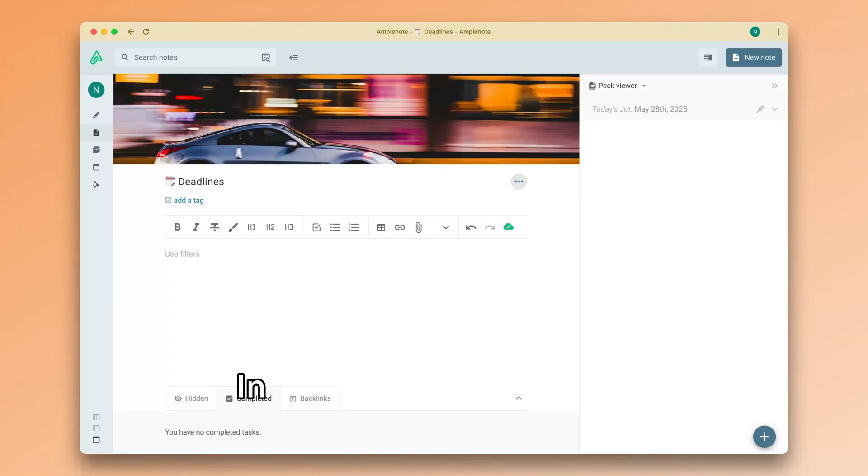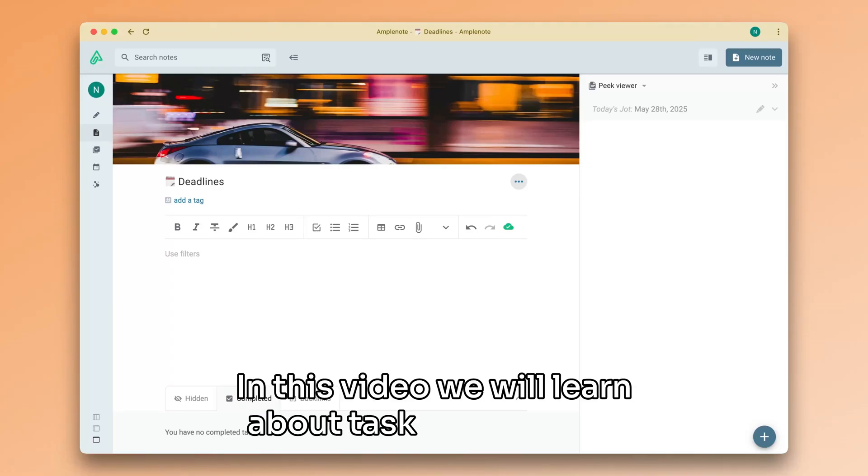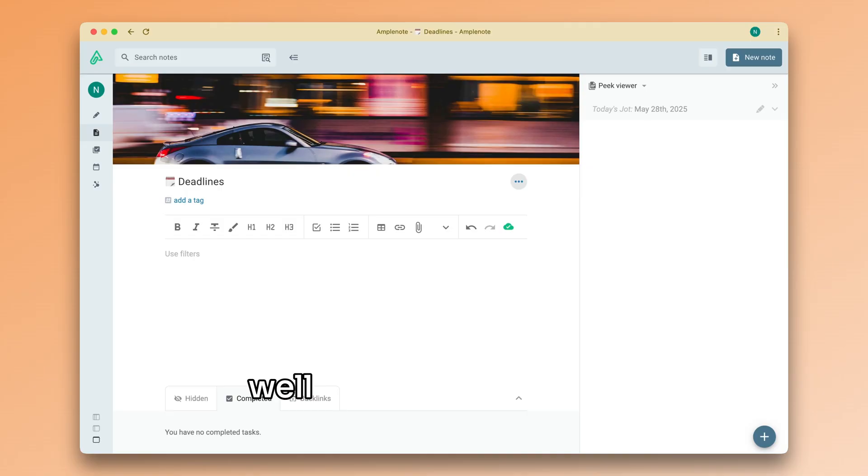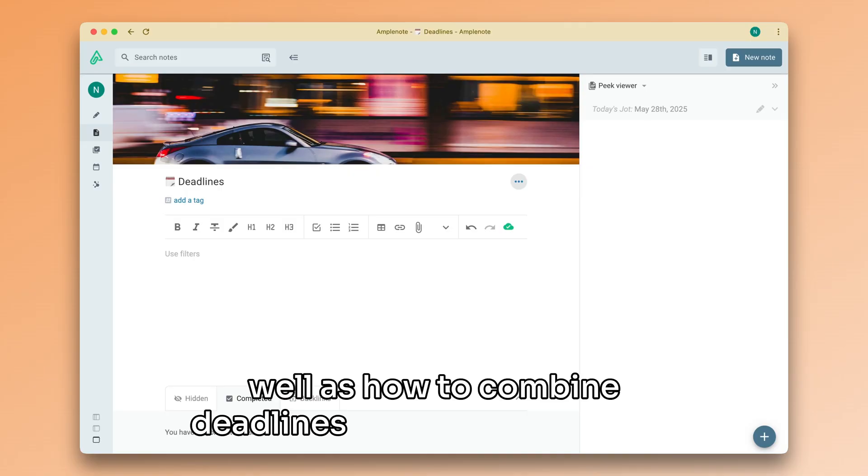Welcome back. In this video, we will learn about task deadlines as well as how to combine deadlines with recurring tasks.